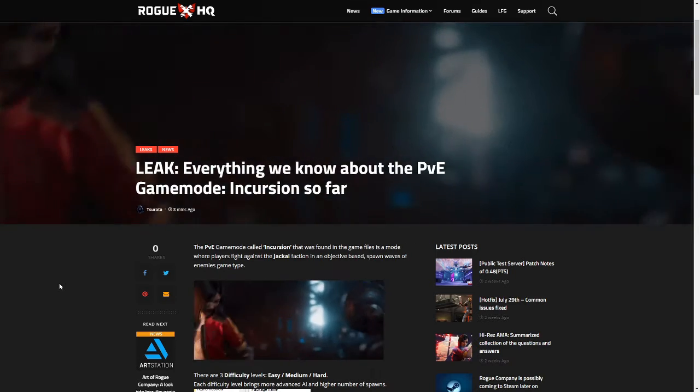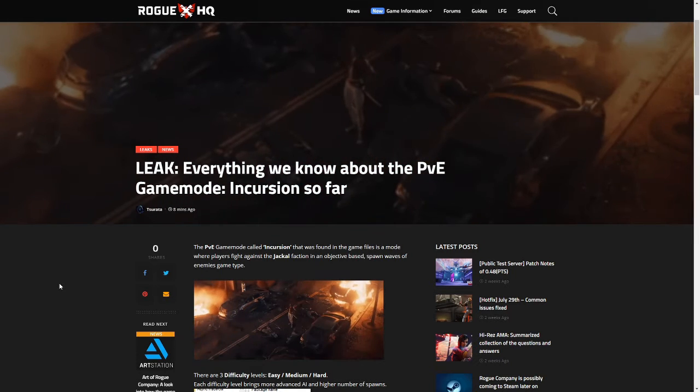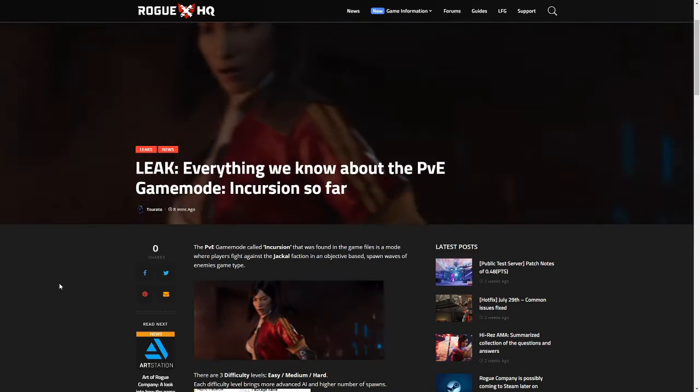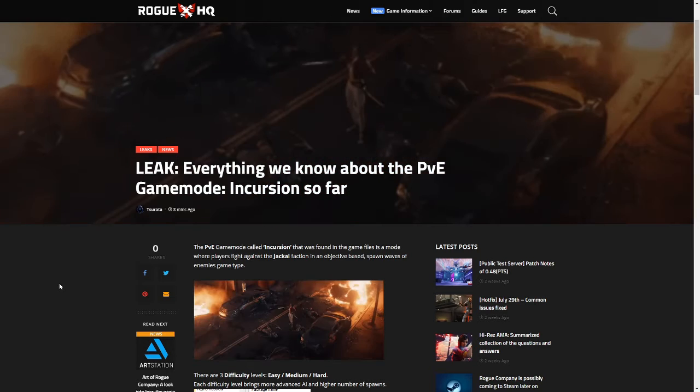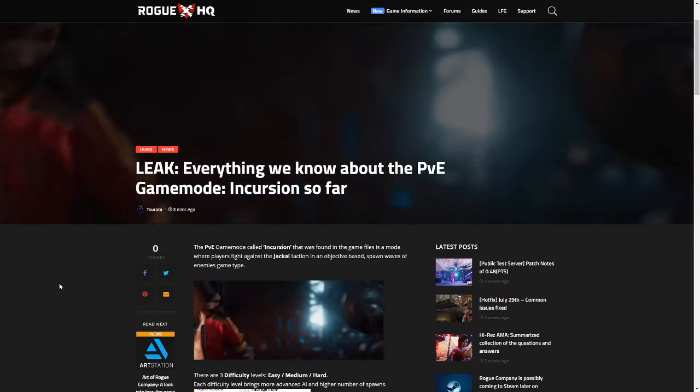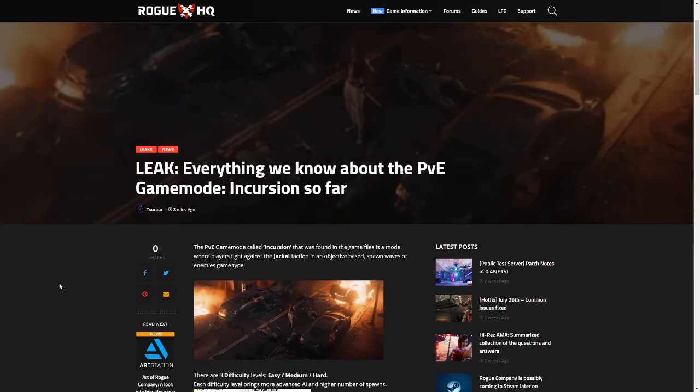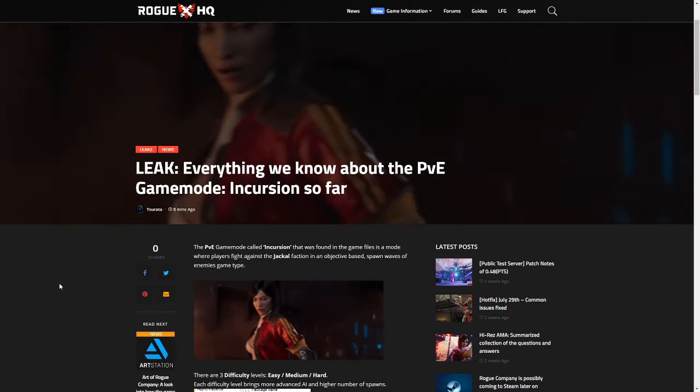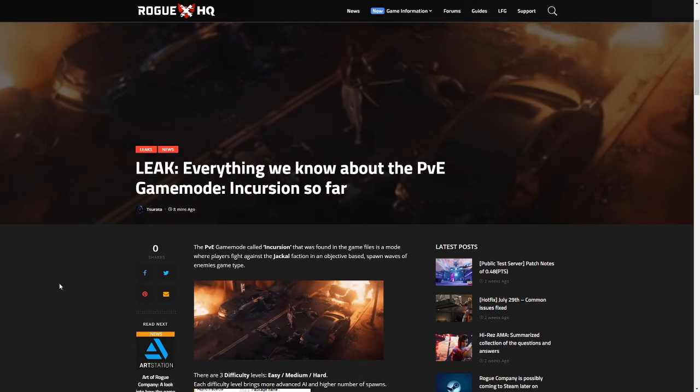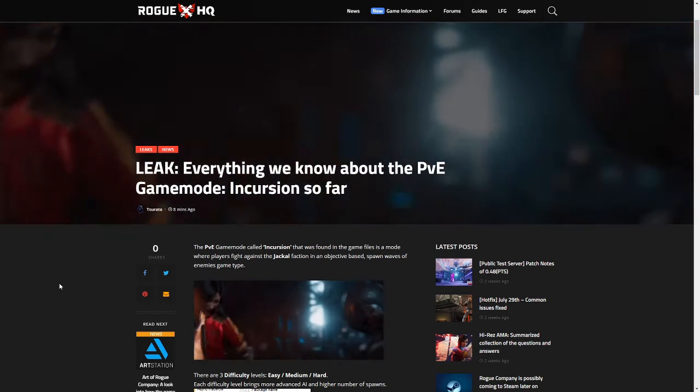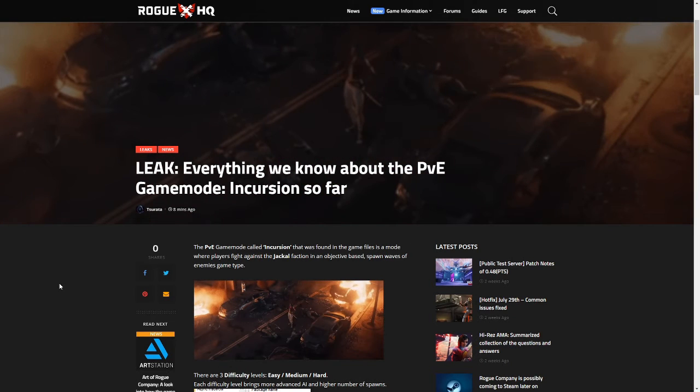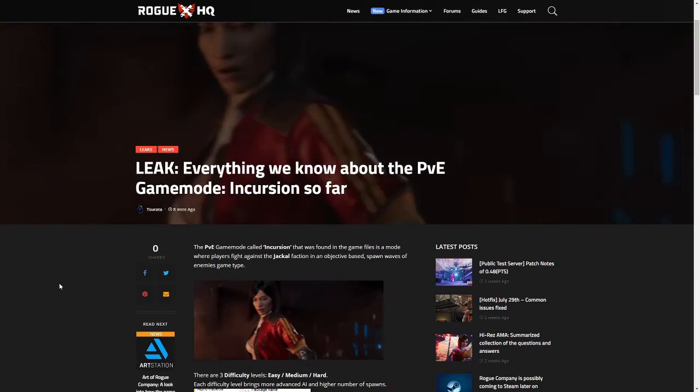found a PvE mode is coming to Rogue Company called Incursion. Now you might be thinking it's just a leak, you know, there's always game files floating around. Yes, that's correct. I will say take this with a pinch of salt because it hasn't been confirmed fully by Rogue Company themselves, but if you look at